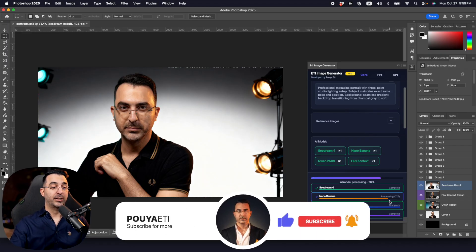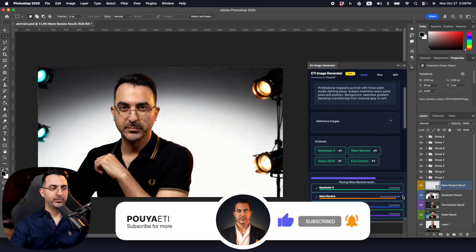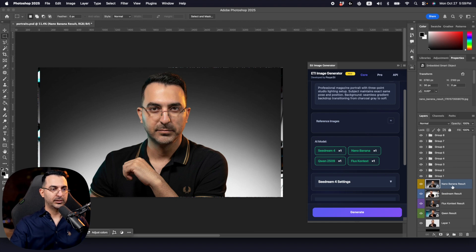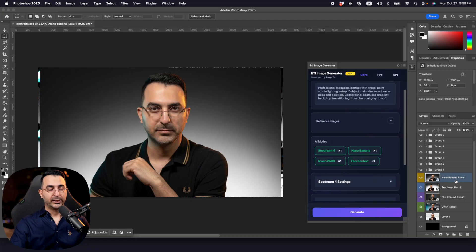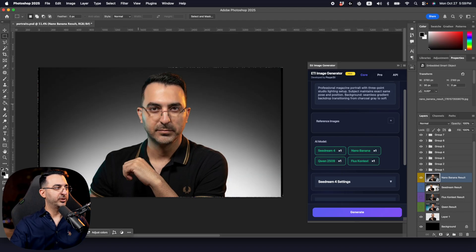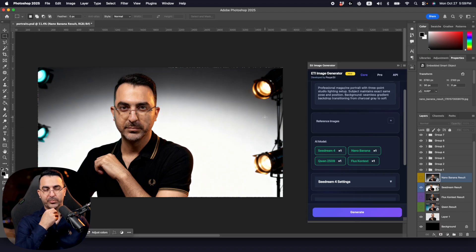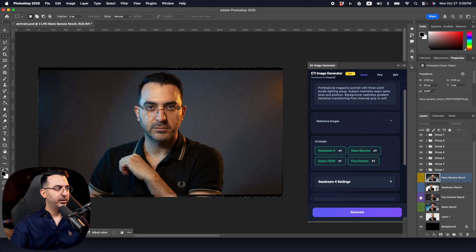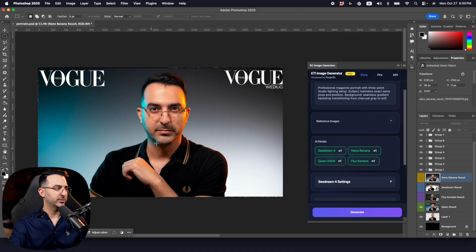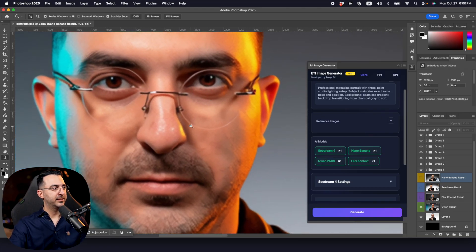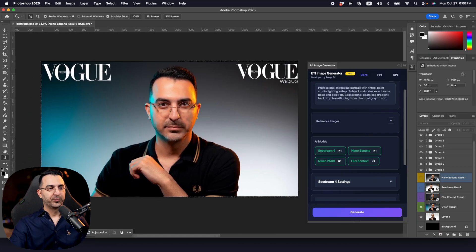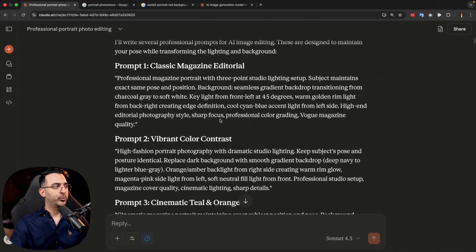Usually Nano Banana works much faster and completes before the others. Let's look at the results. The Nano Banana result, compared to the original, isn't very different — only on the left side we have some light on the face. The Seedream version moved me a little; if you mention it in the prompt it will keep your position and posture. The Flux version didn't move me a lot but the result is not good. Quen's result looks good — a little plastic style but more or less cool.